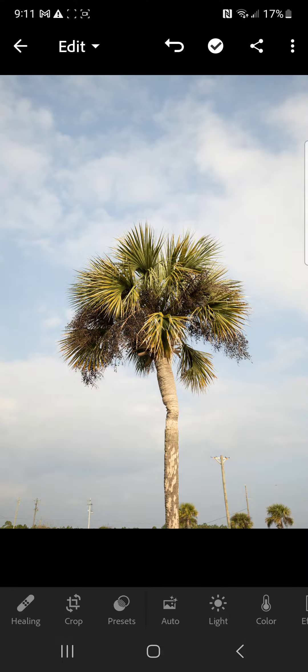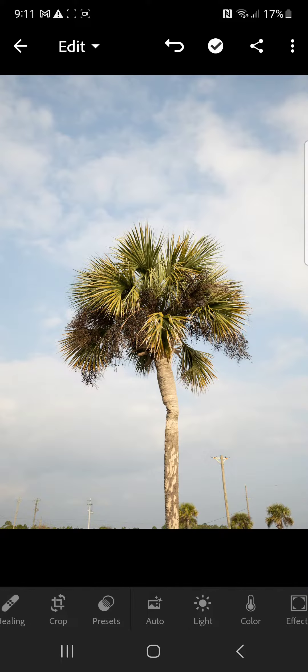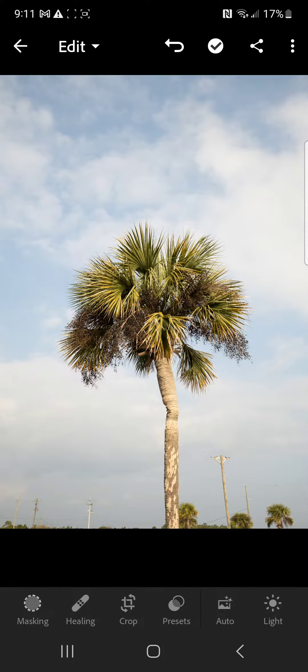Hey guys, I'm Remington Van Houten. I'm a photographer from Central Alabama and I'm going to be showing you how to use the crop tool today in Lightroom Mobile.